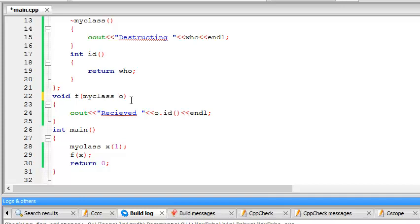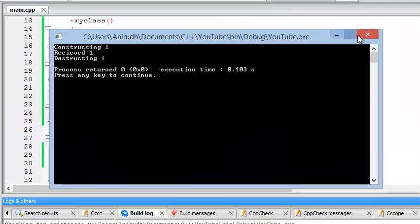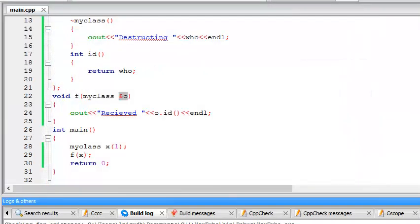So you should pass by reference to save on memory and things. But if you want to keep the original objects the same, you should call by value. Okay, so thank you for watching. Please don't forget to like, comment and subscribe and stay tuned.